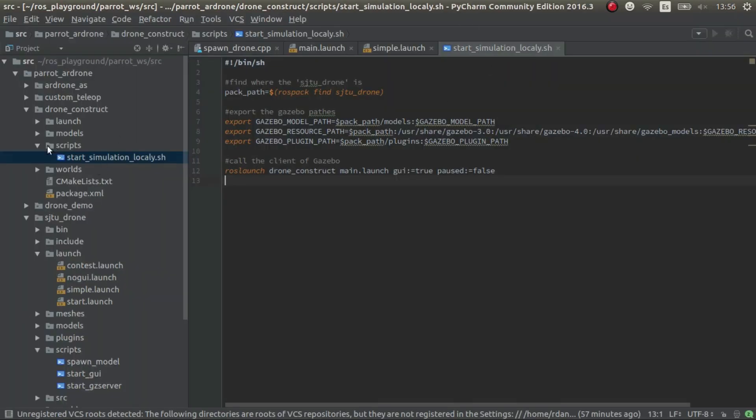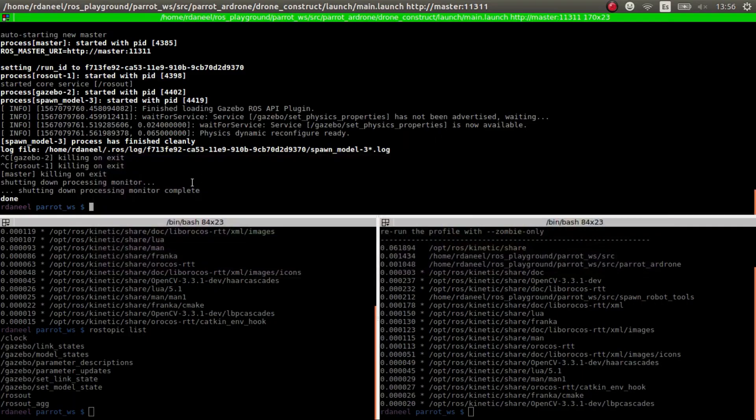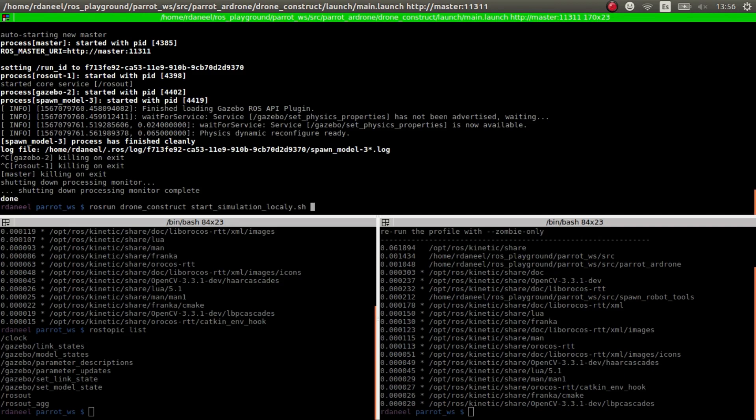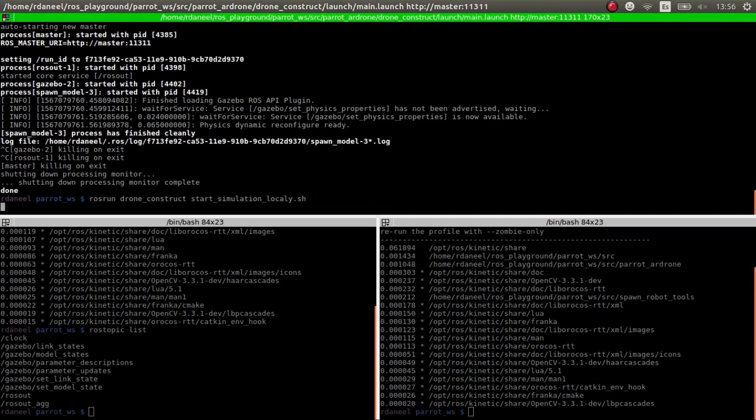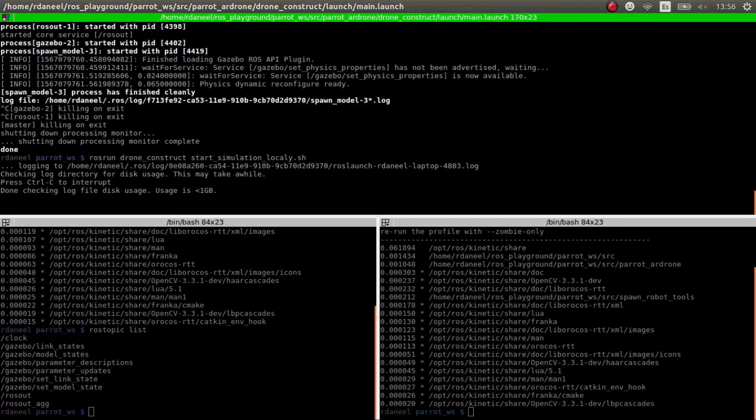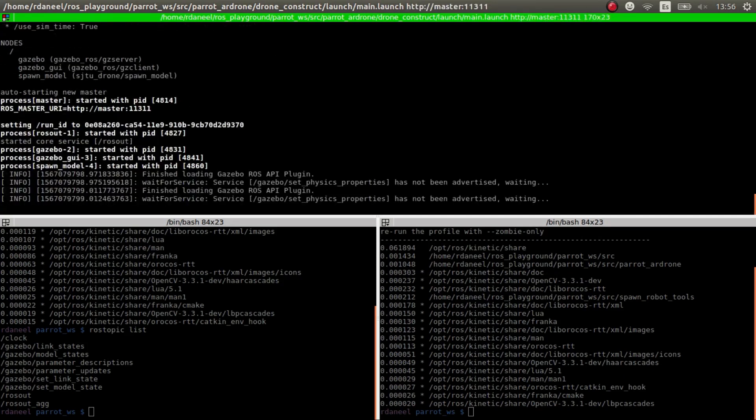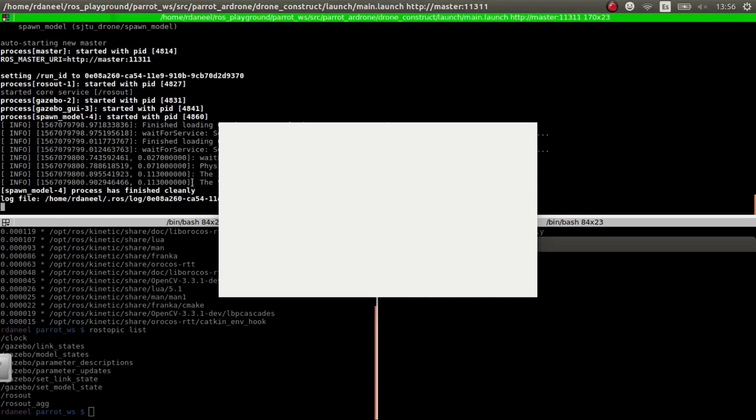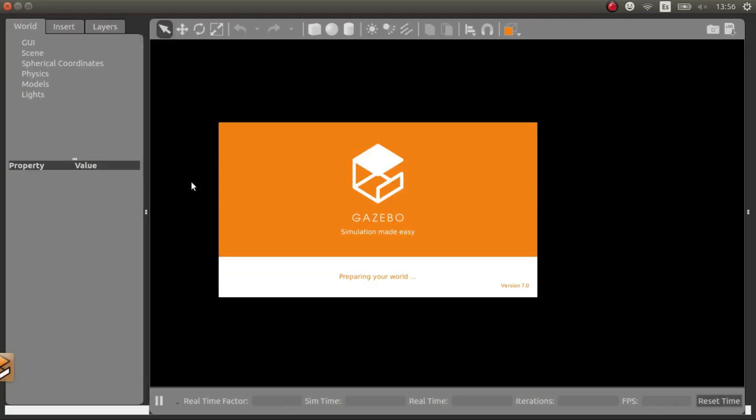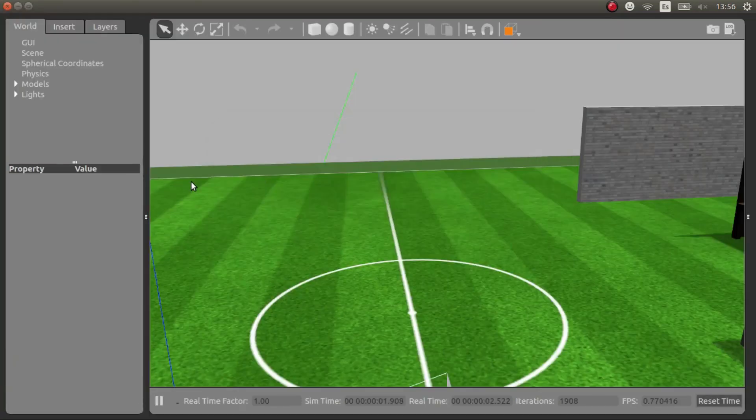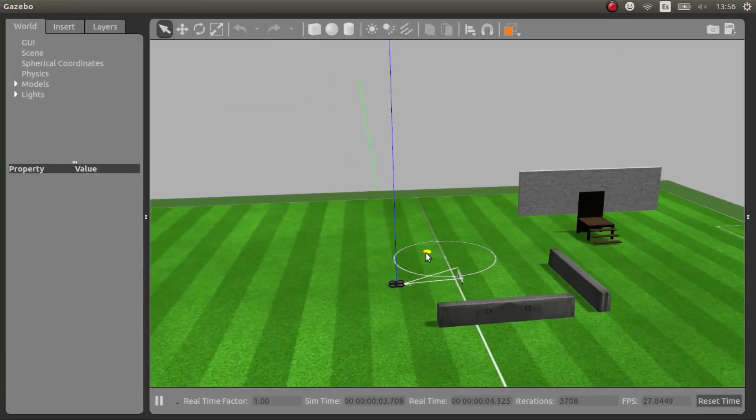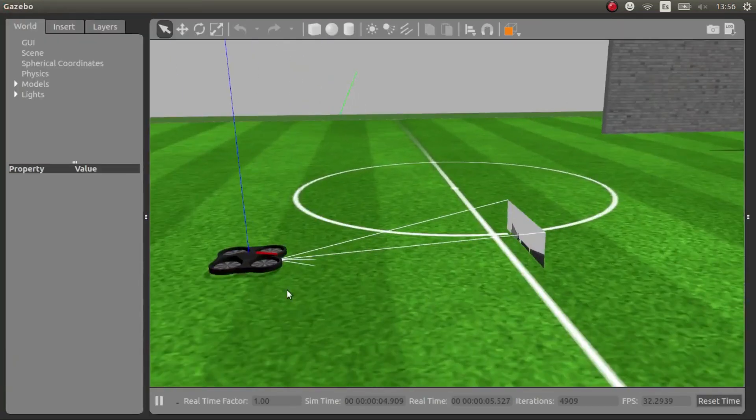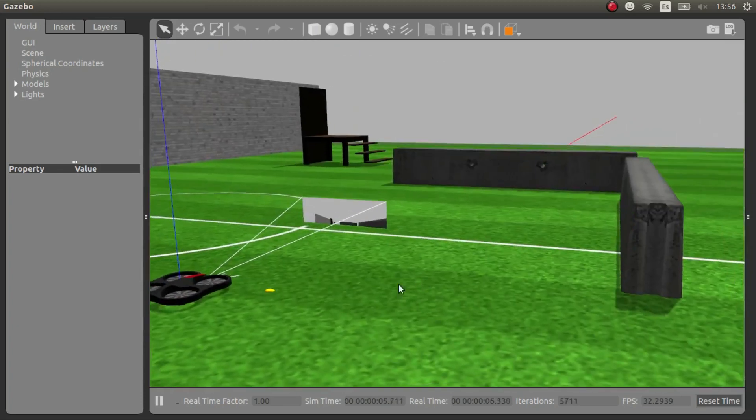So to solve this I've created this script that essentially launches everything that you need to make this work. So let's launch this script. There you go. So now we have the simulation fully functional.